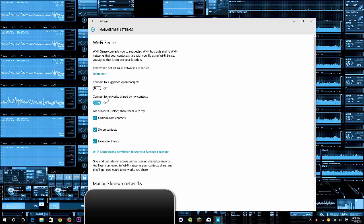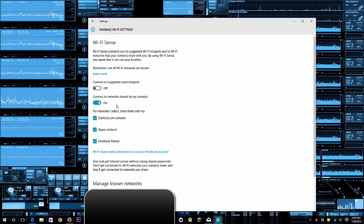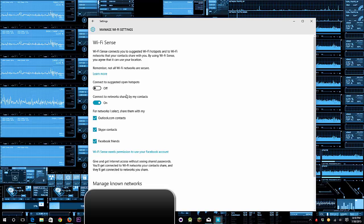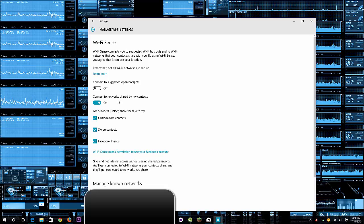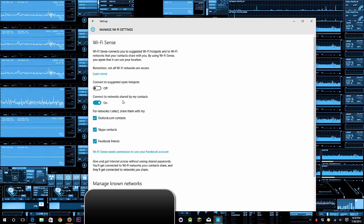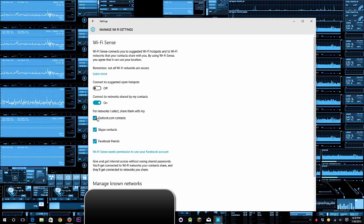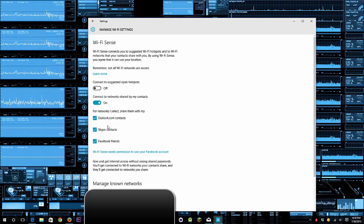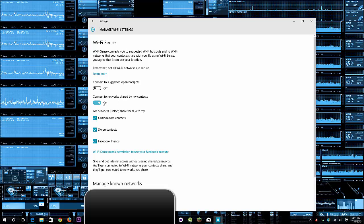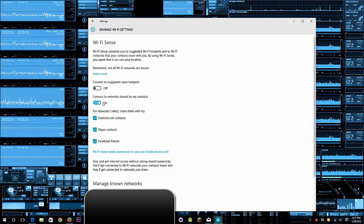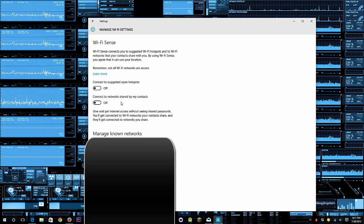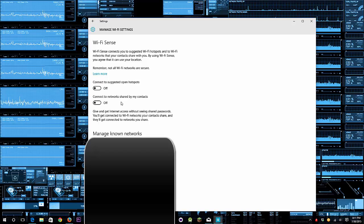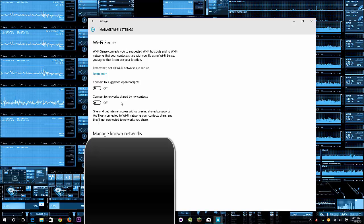Right here where it says connect to suggested open hot spots, unselect that. Then it says connect to network shared by my contacts, unselect that. Or if you are risky and dumb—I'm just gonna say that you're dumb if you leave that selected—then at least uncheck all the things below. And keep in mind that list can grow based on applications you have, so I should just uncheck that and there you go, it fixes it.